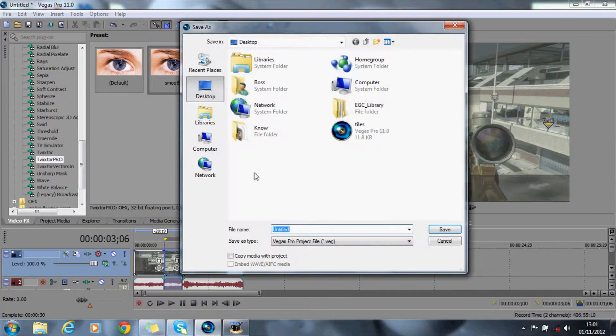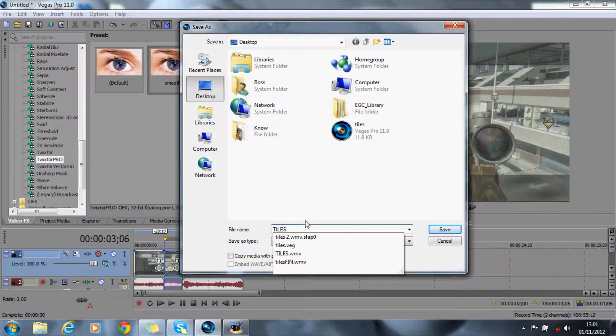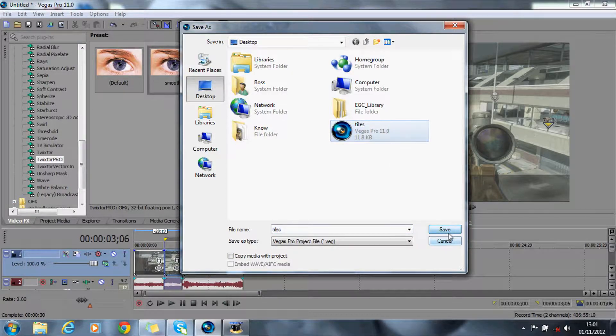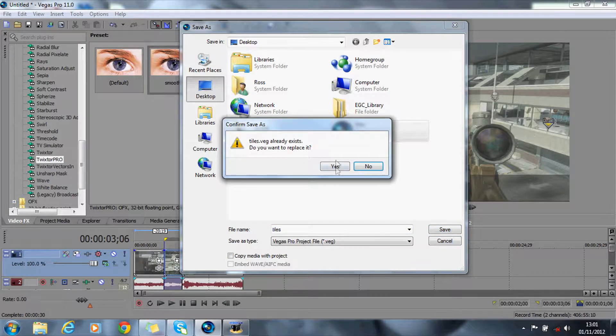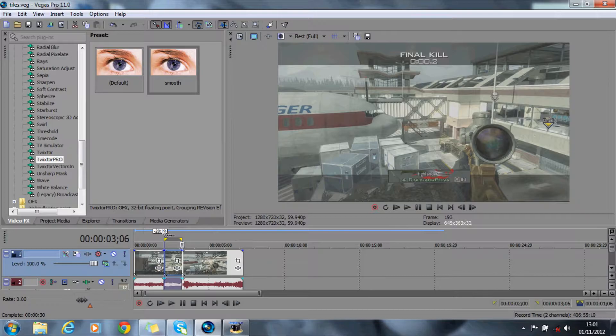What you want to do is save this as well. I'm going to call it tiles. Actually, I'll save it as that one there. Save, yes. Right, okay.